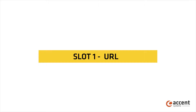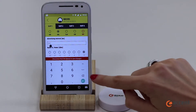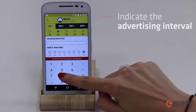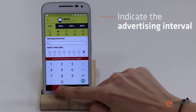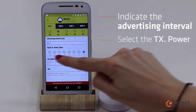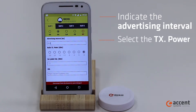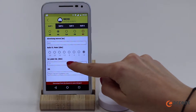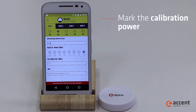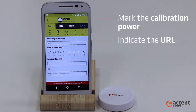Let's configure the first slot — in this case the URL. The first configurable attribute is the advertising interval, in which you should indicate how often you want the beacon to be broadcasting in milliseconds. Then select the transmission power. The next attribute refers to the power the beacon presumably broadcasts at no distance. Finally, insert the URL you want to broadcast.